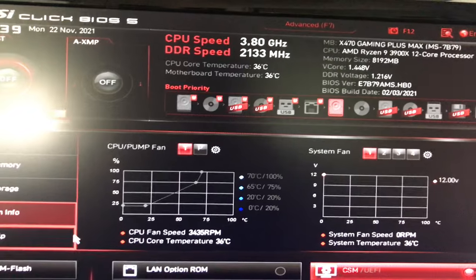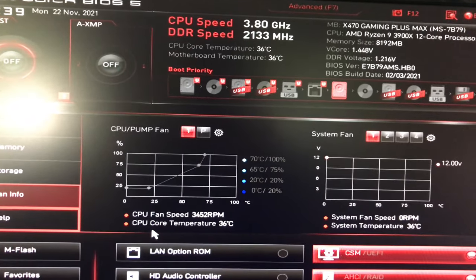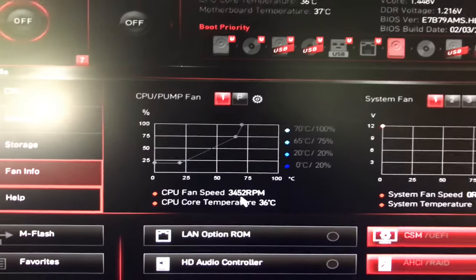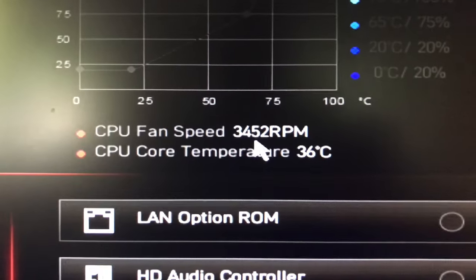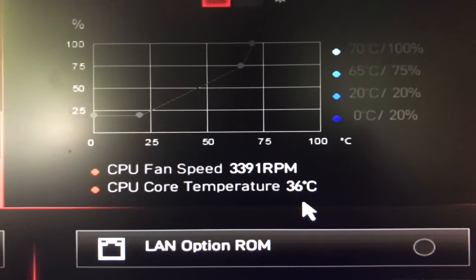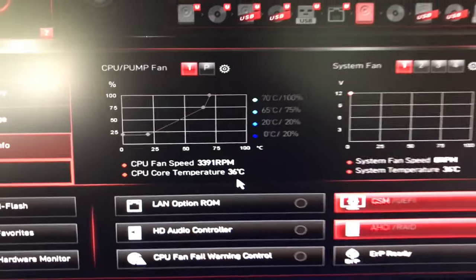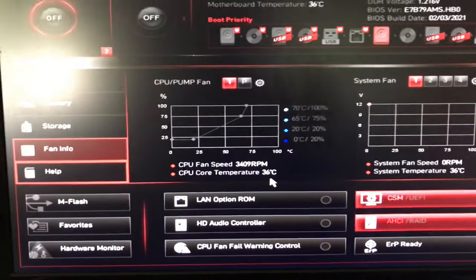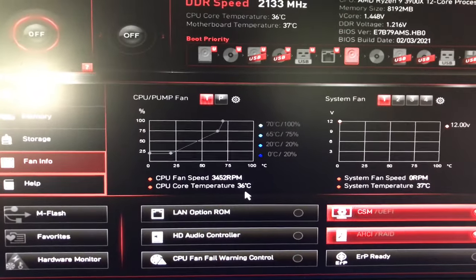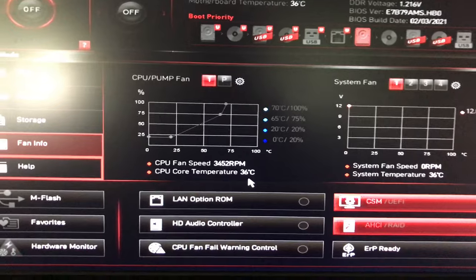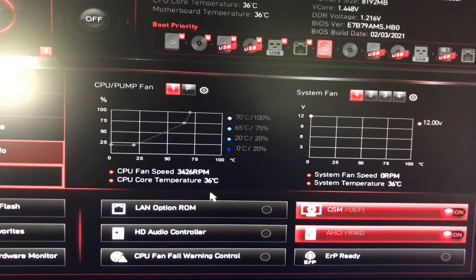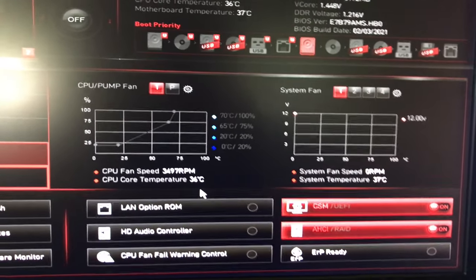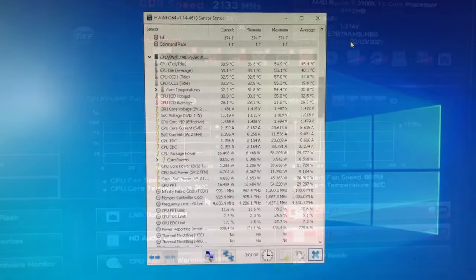Here's the fan speed, 3452 right now. CPU core temperature 36°C. I'm sorry I did not measure the temperature at time of Raptoreum mining. I will do that after I get this rebooted and everything spun up.